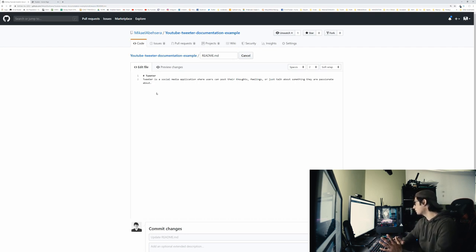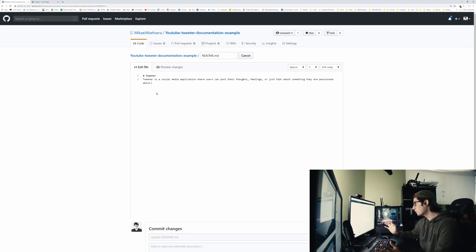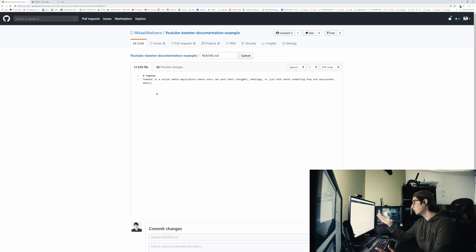So Twitter is a social media application where users can post their thoughts, feelings, or just talk about something they're passionate about. Little description about what the app does, and there you go. That's it for that.